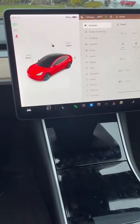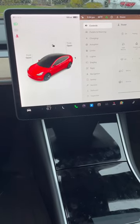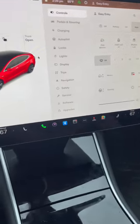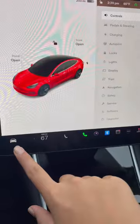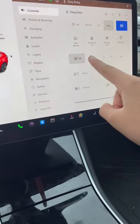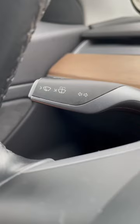Here are all the ways you can turn on the windshield wipers on a Tesla. The first way is you can go into the controls tab and then choose the speed over here.